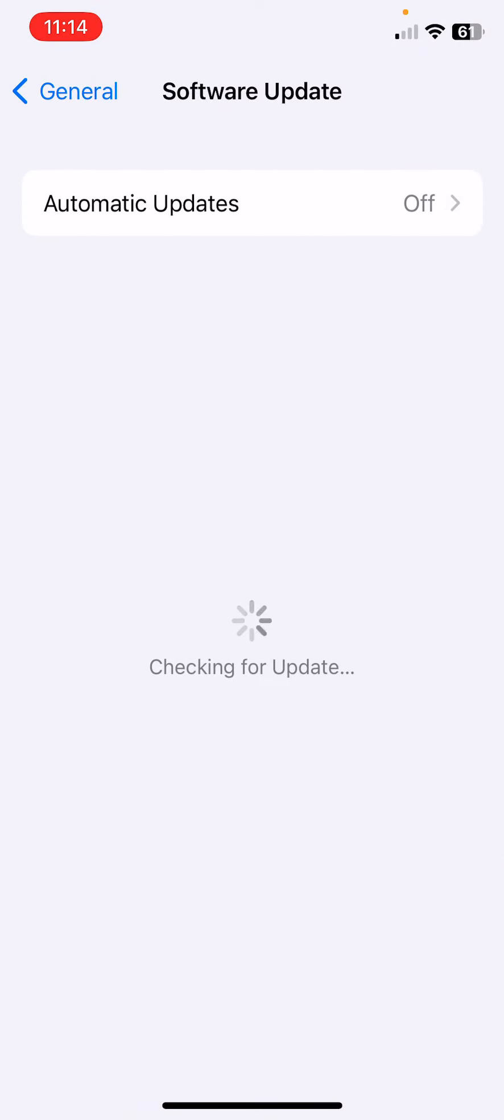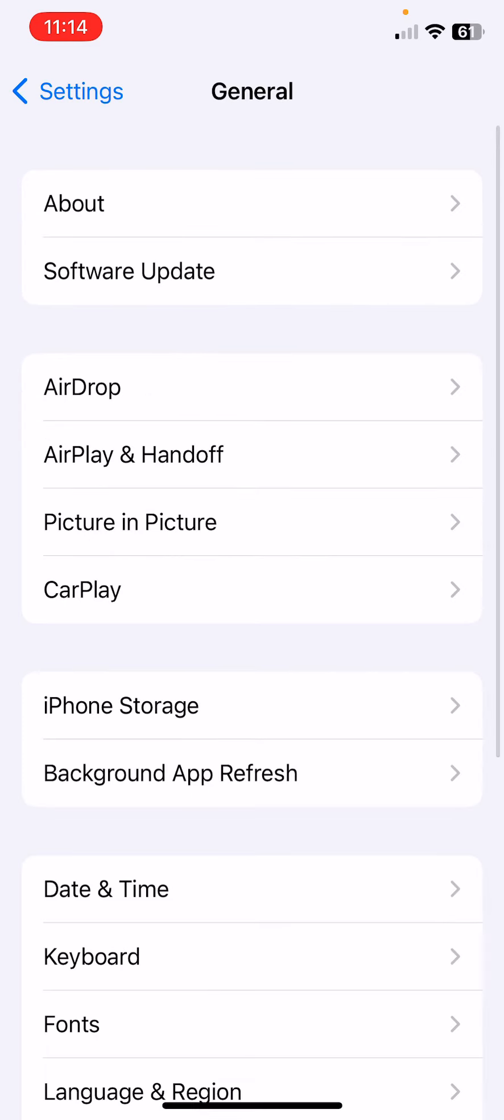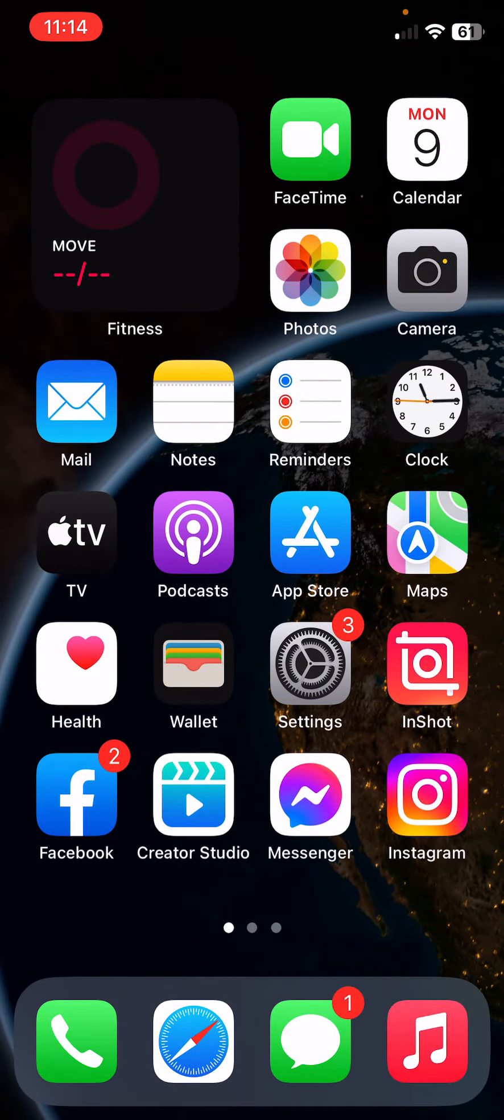If you haven't updated your iPhone to the latest iOS version, update your iPhone to the latest iOS version. After updating your iPhone, that should resolve the issue.